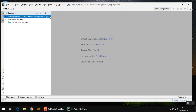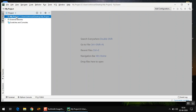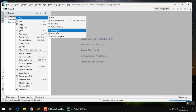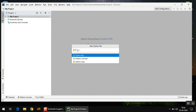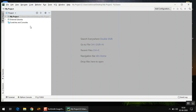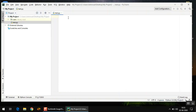You can see the project has been created. To create a Python file, simply right-click on the project name, go to New, and select the Python File option. When you click Python File, it will ask you to give a file name — name it 'test' and press Enter. Make sure Python File is selected.